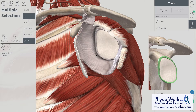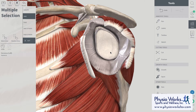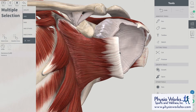Looking inside, we can see that the depth of the socket and therefore the stability is provided mostly by the capsule and the rotator cuff, and less so by the bone of the shoulder blade — the glenoid — and the labrum.